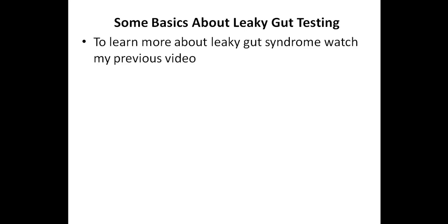First, let's discuss some basics about leaky gut testing. And to learn more about leaky gut syndrome and how it relates to autoimmunity, please watch my previous video, and I'll include a link in the description below.